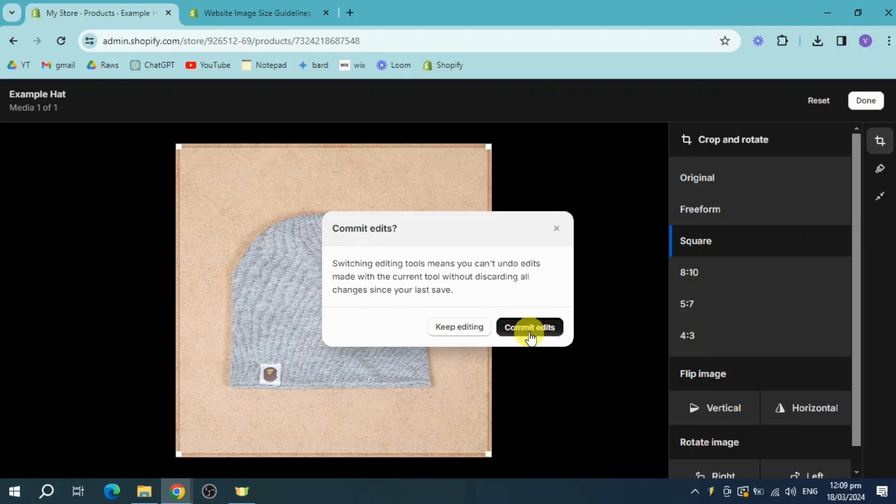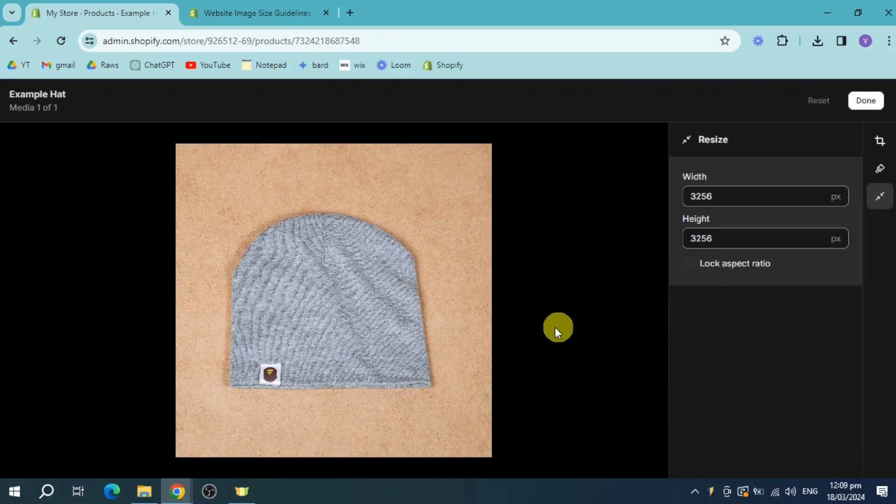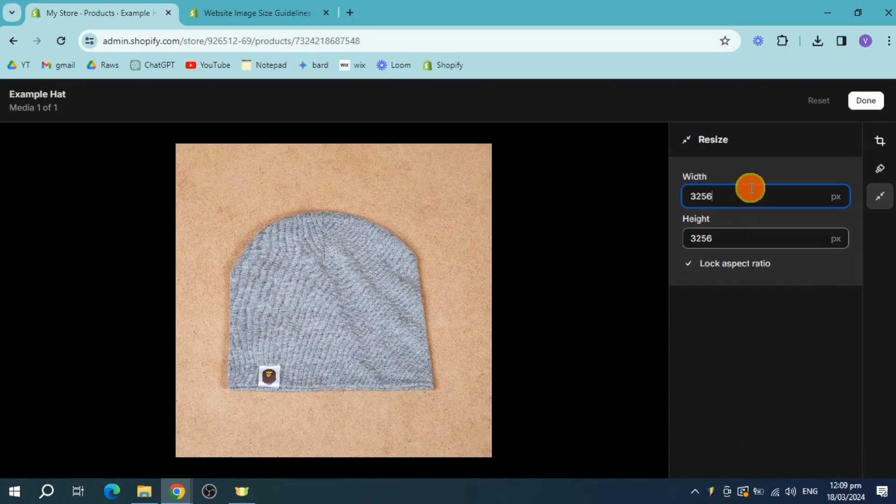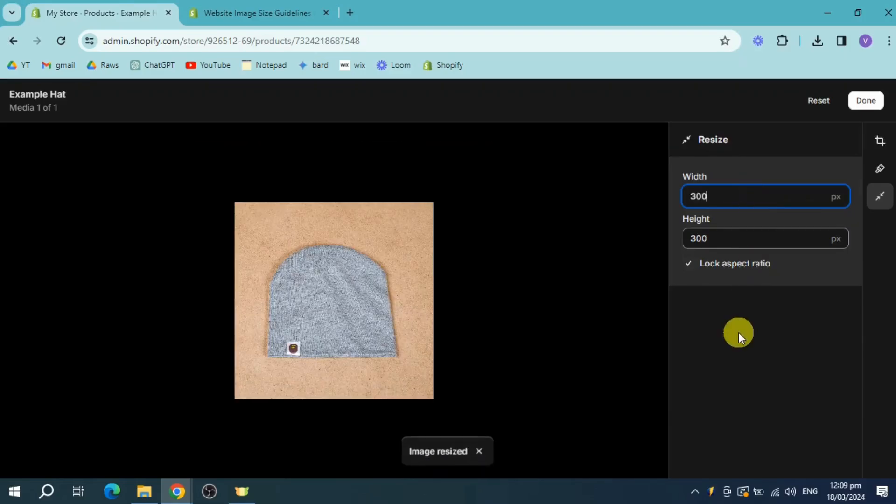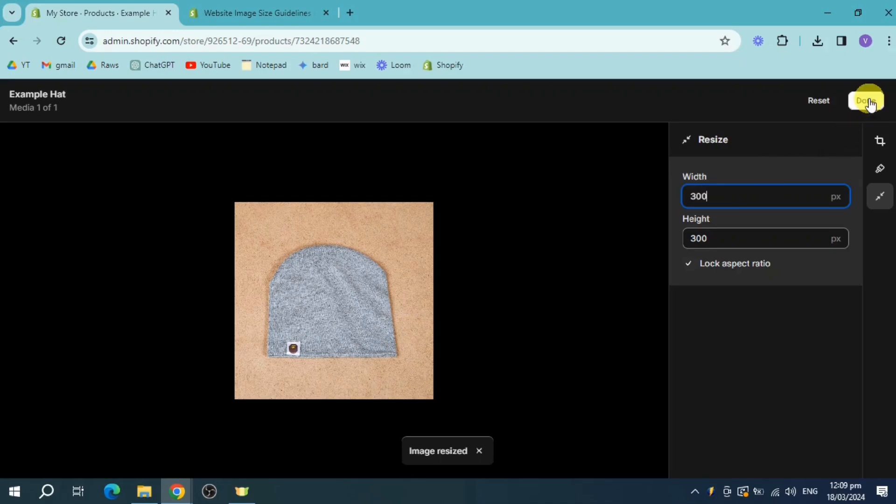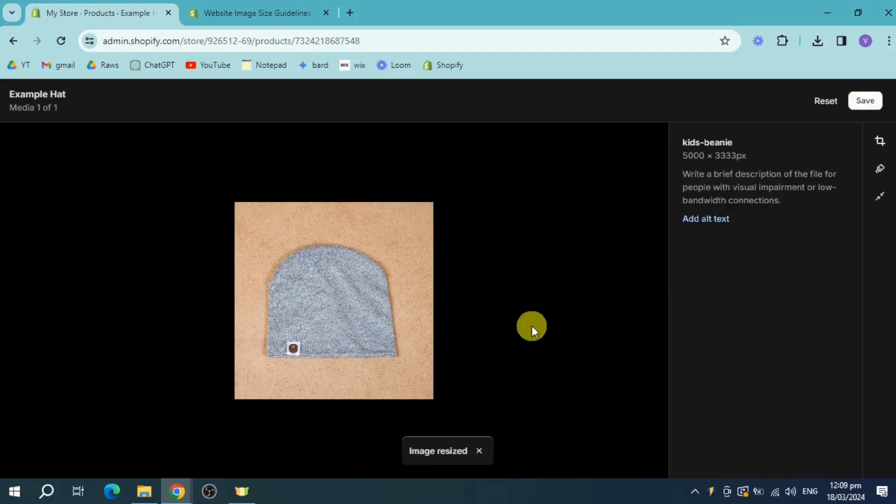Then once you have clicked on commit edit, let's change the width into 300 pixels up to 300 pixels. And then as you can see, this is what it looks like right now. Now let's click on done right here, and then click on save.